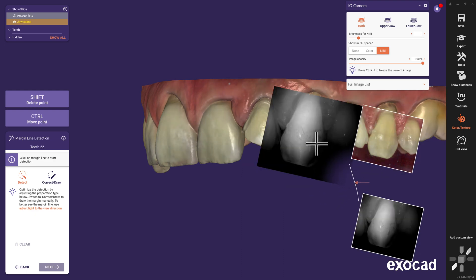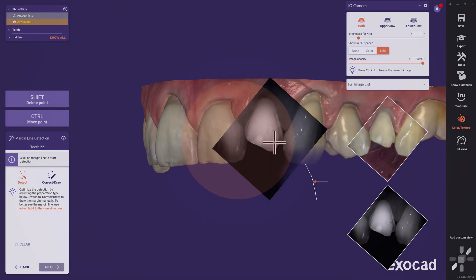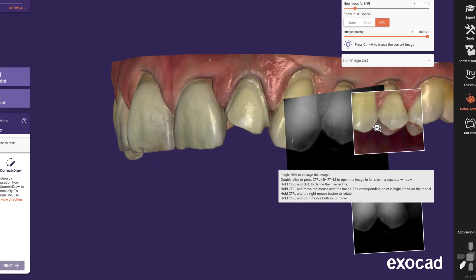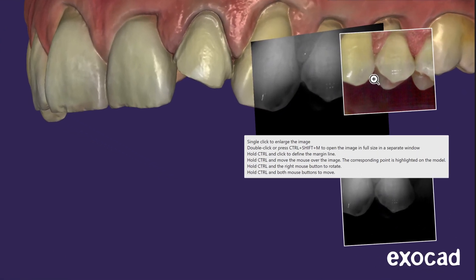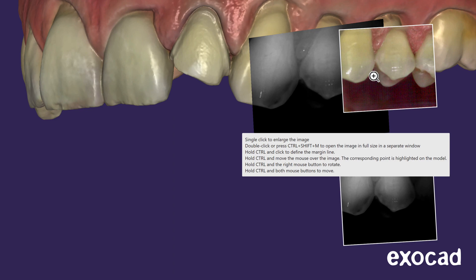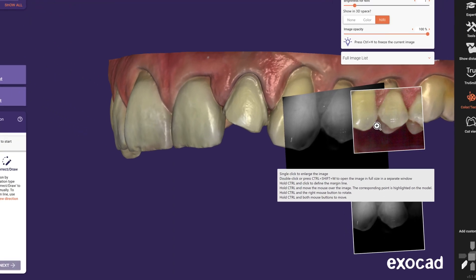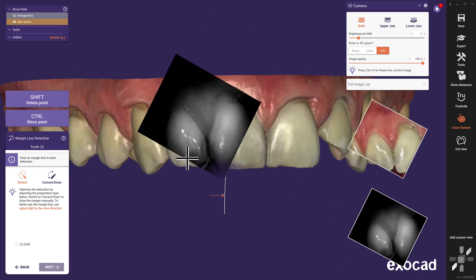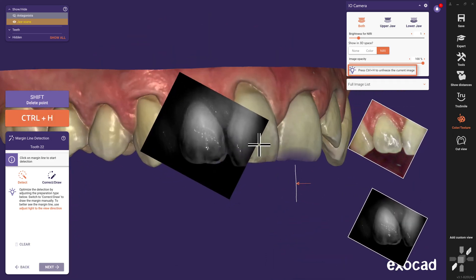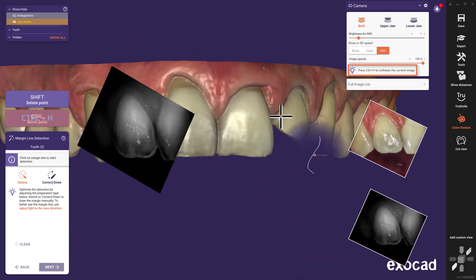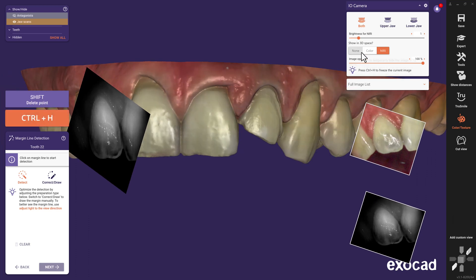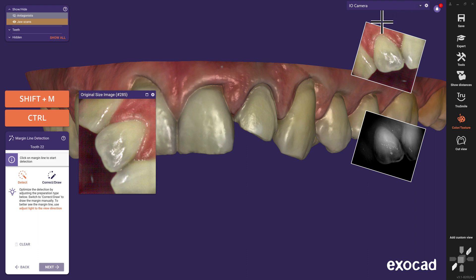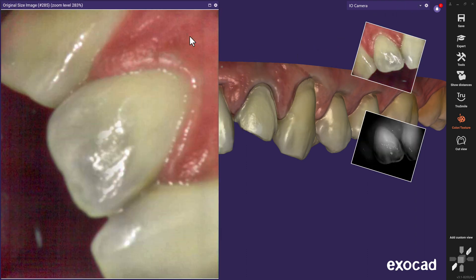This improves your design and choice of material for the final restoration tremendously — you will absolutely love this feature. We implemented specific shortcuts for this tool. To display them, just place your cursor for about a second over one of the images and a tooltip will appear. Try CTRL H, for example, to freeze and unfreeze the position of a meaningful image. And CTRL SHIFT M will open the original size image in a separate window.